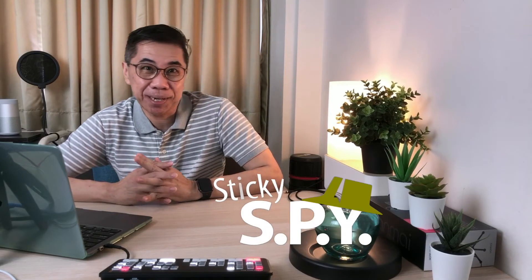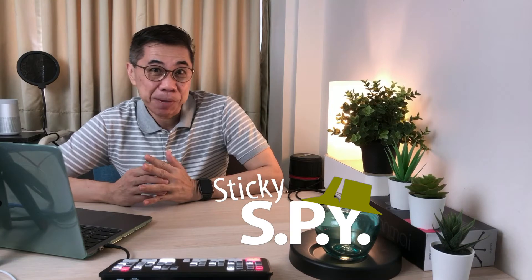Hi, Tiantek here with Sticky Spy. In my previous video, I showed you how to design an interesting pie chart using the art tool in PowerPoint.